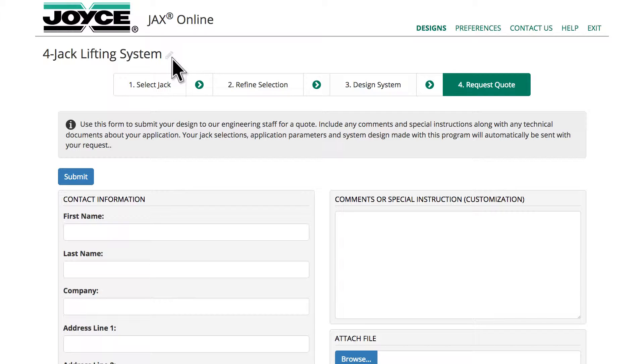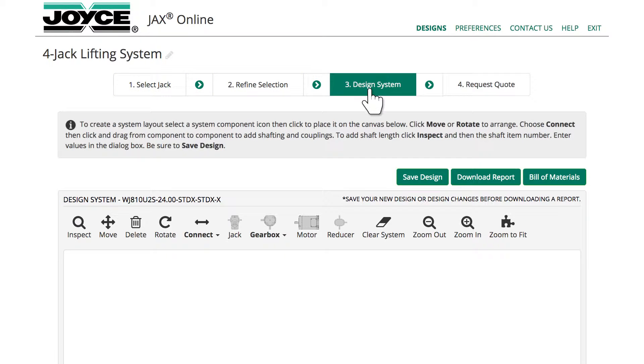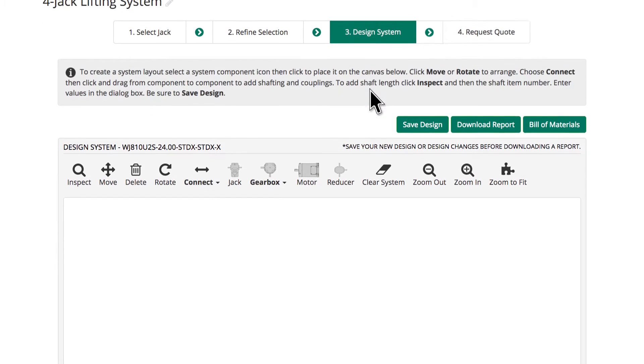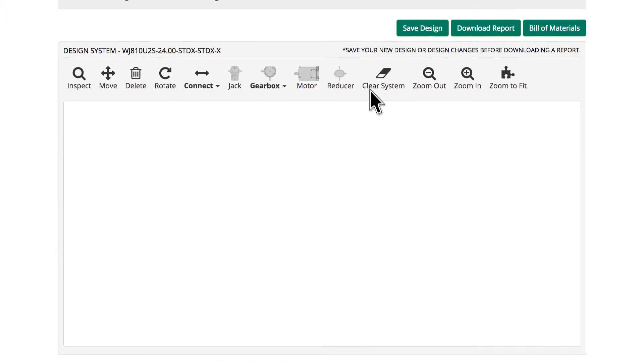Since all the Jack information from Step 1 and Step 2 has been copied, we'll move to Step 3 to design a system. On the Design System page, there's a blank canvas and a pallet of tools.